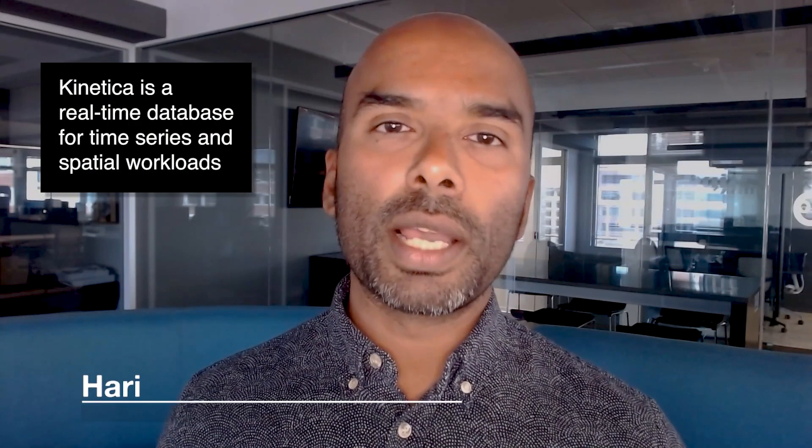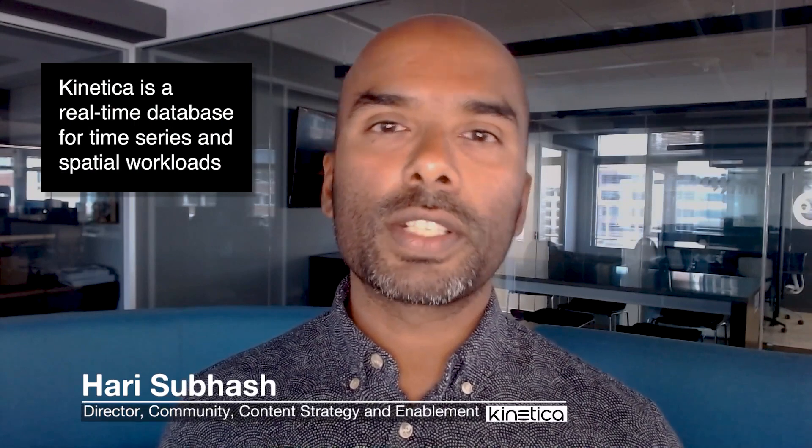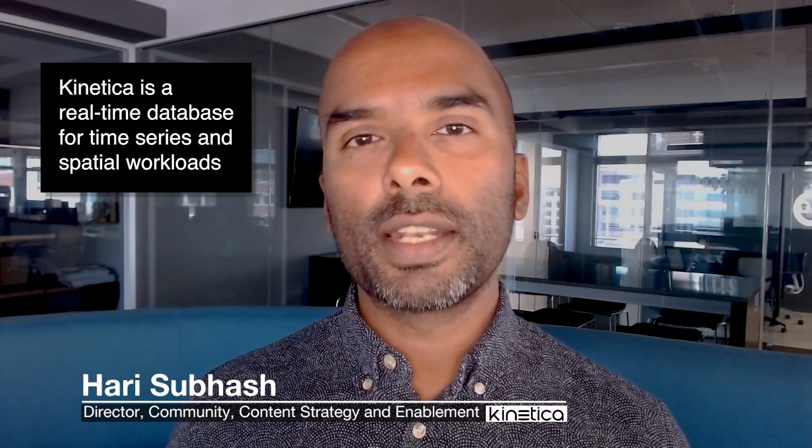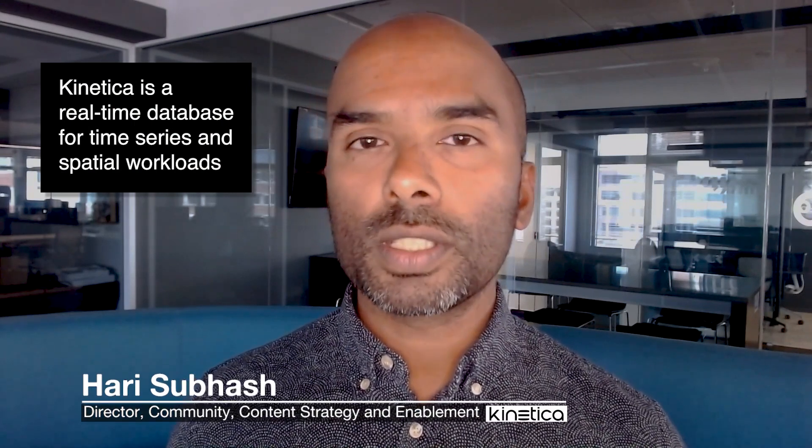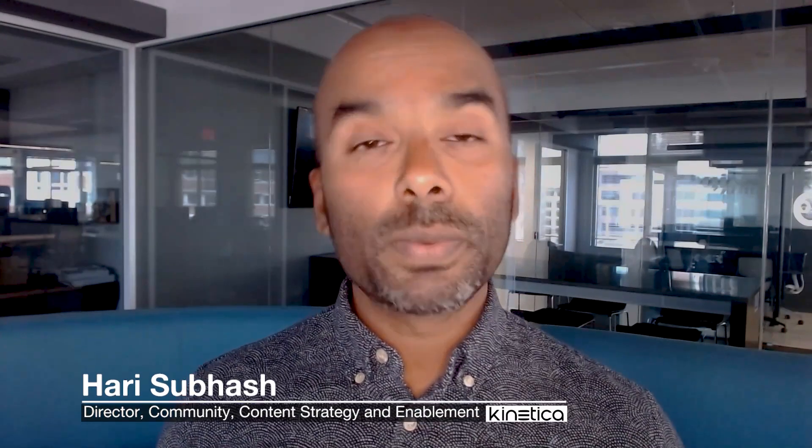Kinetica is a real-time analytic database for time series and spatial workloads. The best way to understand who we are is to see what our clients are using us to build.